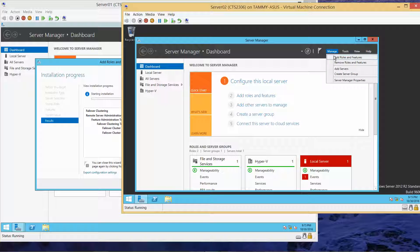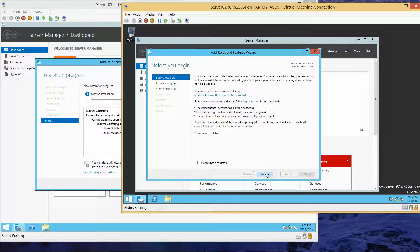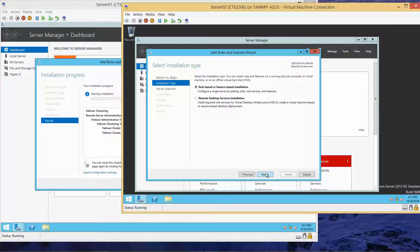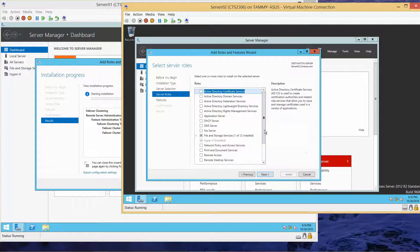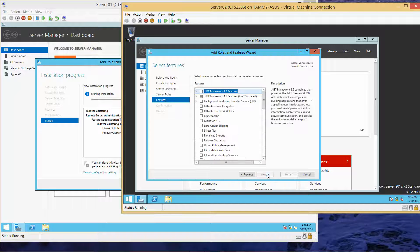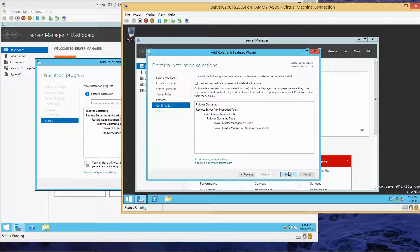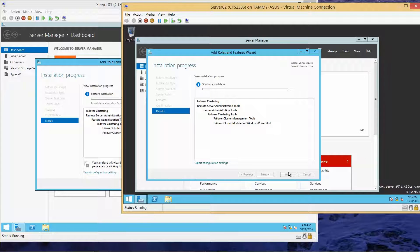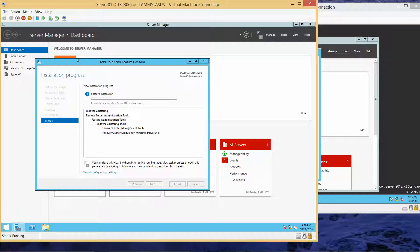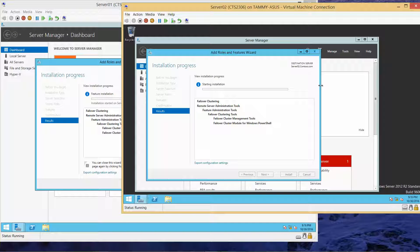On Server 2: Manage, Add Roles and Features. Click Next through Server Roles and on to Features. Select Failover Clustering and proceed through the wizard. I'm waiting for both of these to install, so I'm going to pause the video for the sake of time and resume as soon as both have completed.